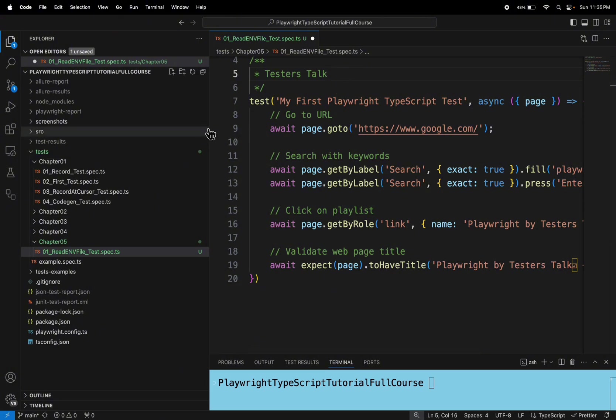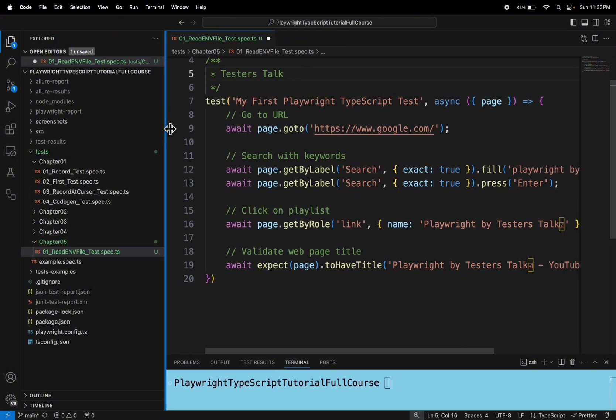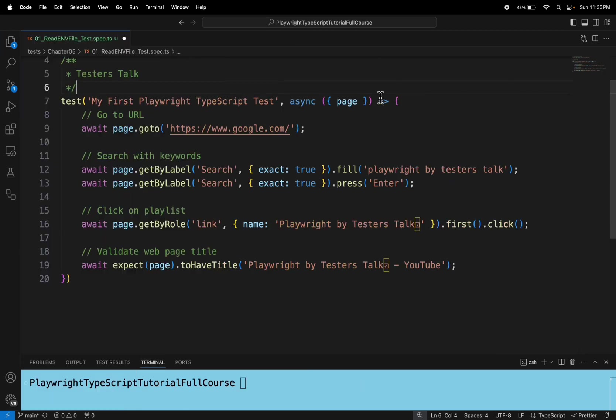So in this test, if you see this particular test, it is very simple. So let me explain you. So before that, let's update the test title.